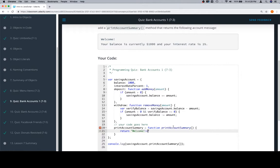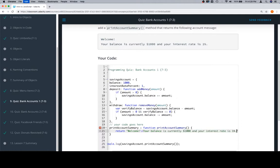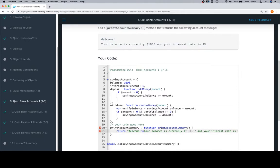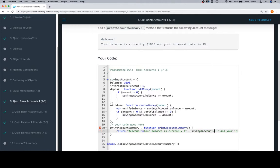And then we're going to grab this section, paste it in here: 'Your balance is currently,' and let's put a space in between those quotes there. Get rid of that plus plus, and we don't want a space there. And in here we're going to have savingsAccount.balance, and that'll add that to the return string.